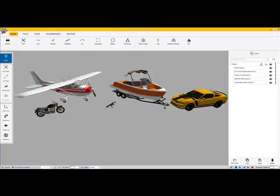Hi, this is Bryce Adams of Trimble Forensics. In this video, we're going to discuss how to import models with Trimble SketchUp into Reveal.